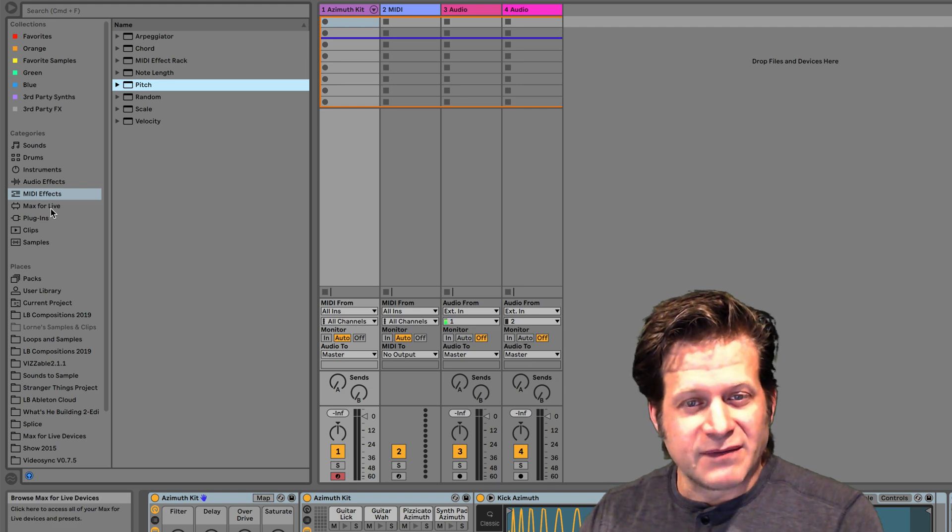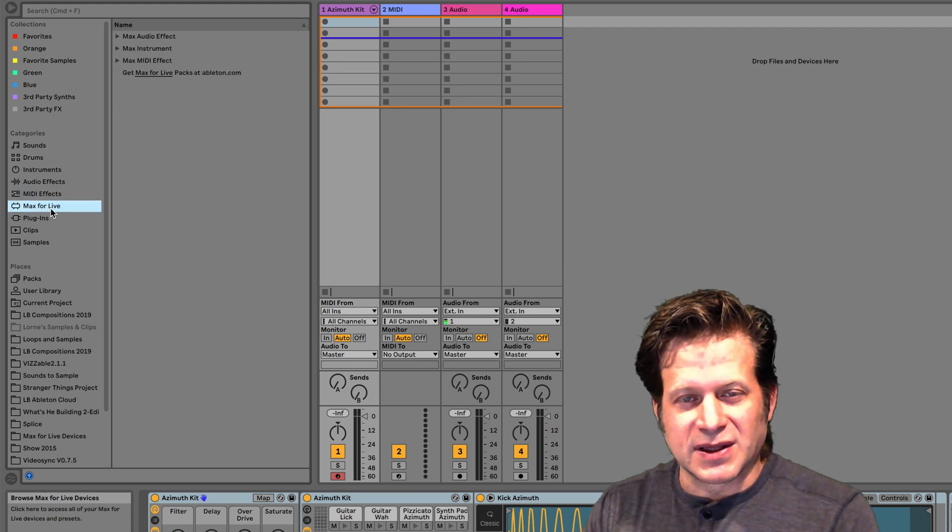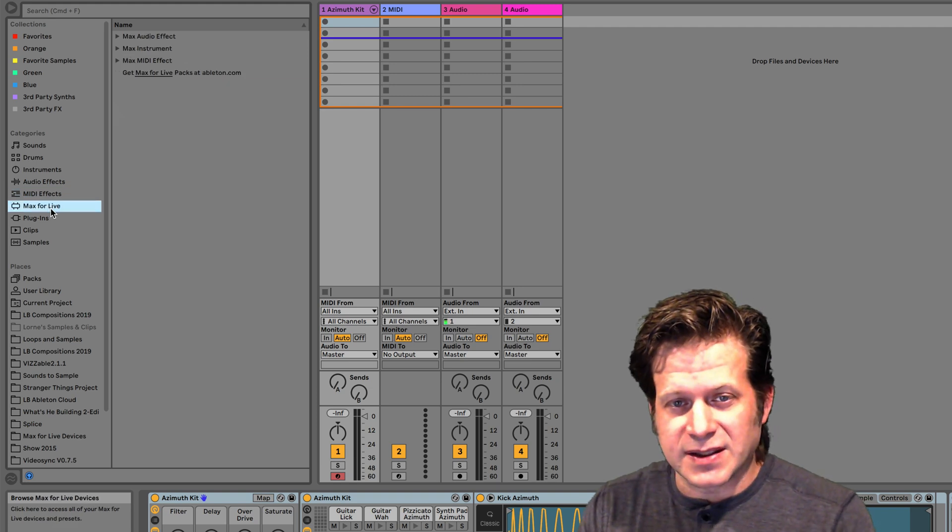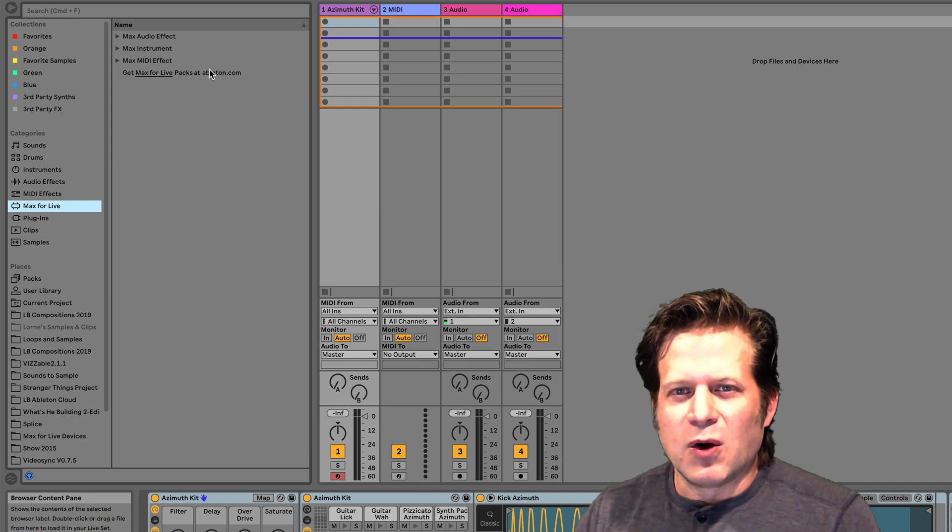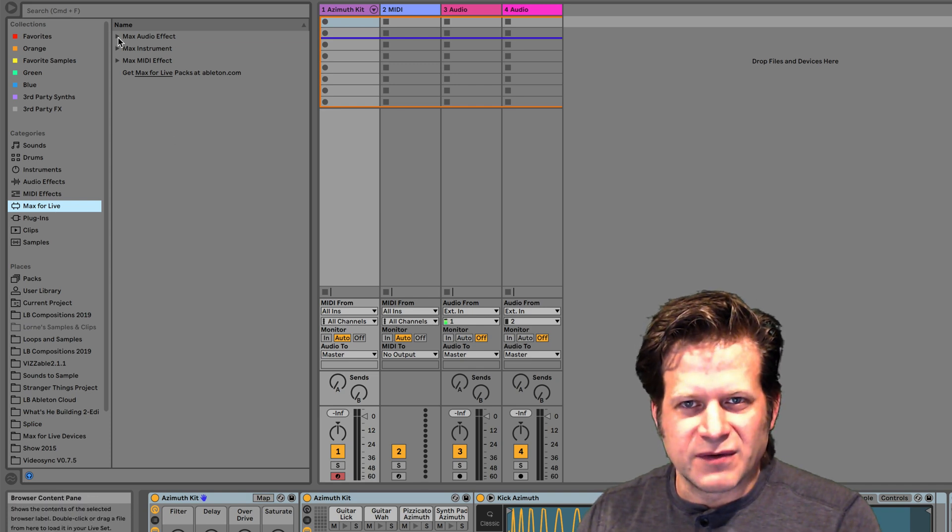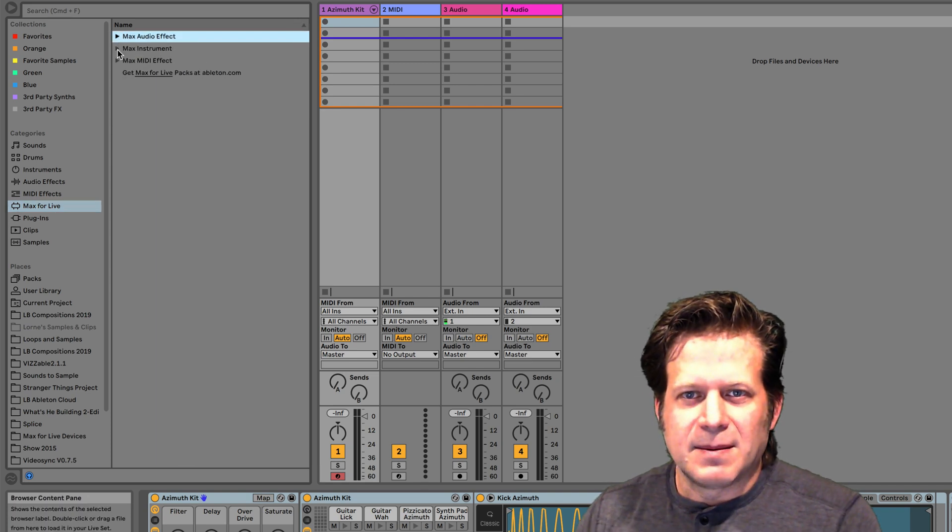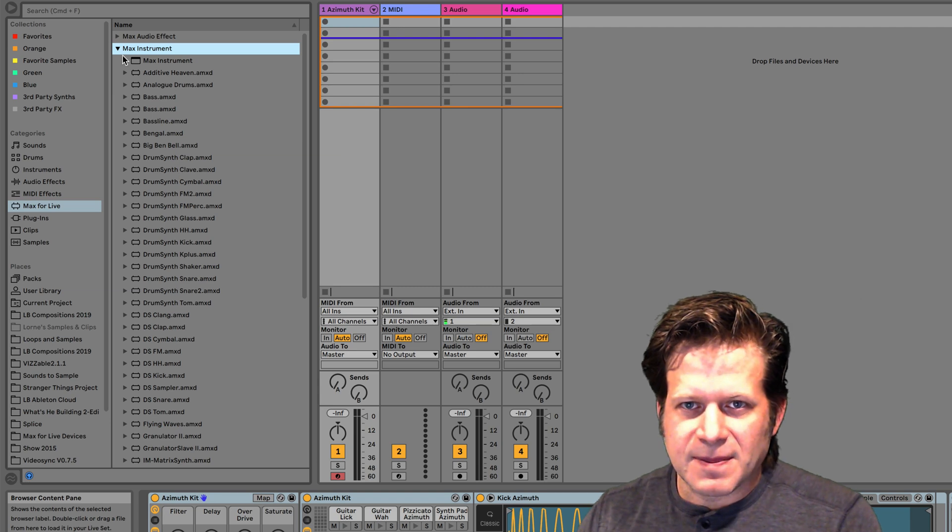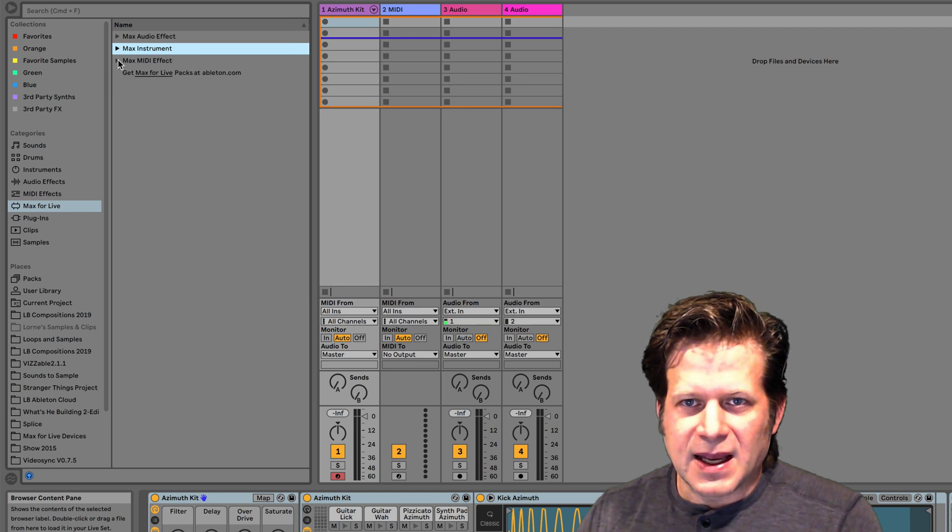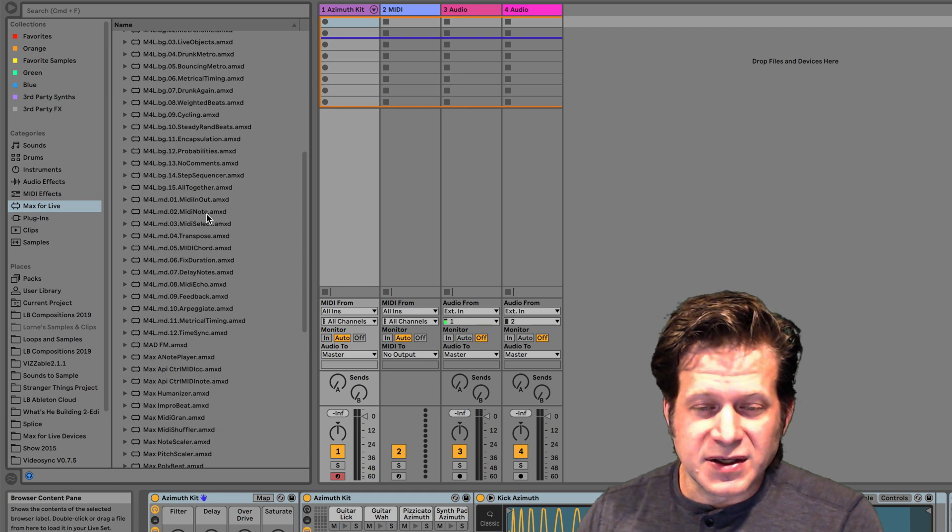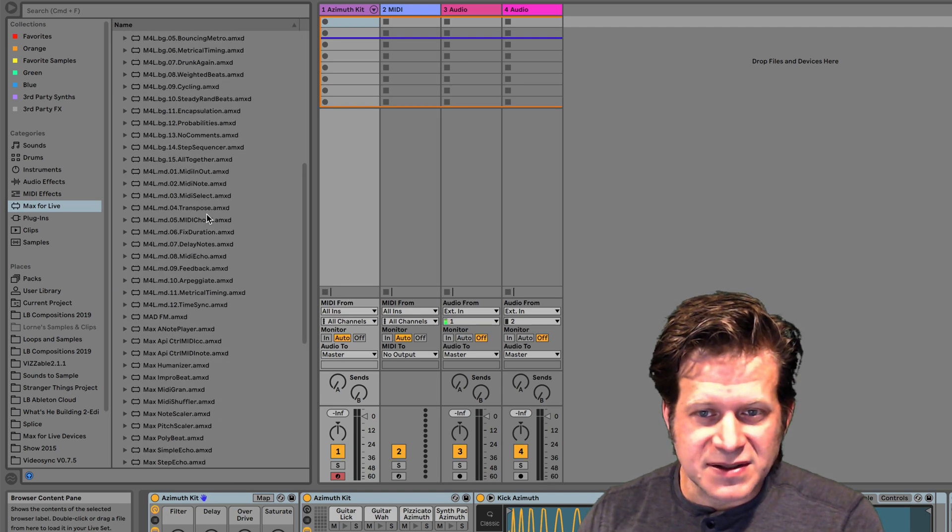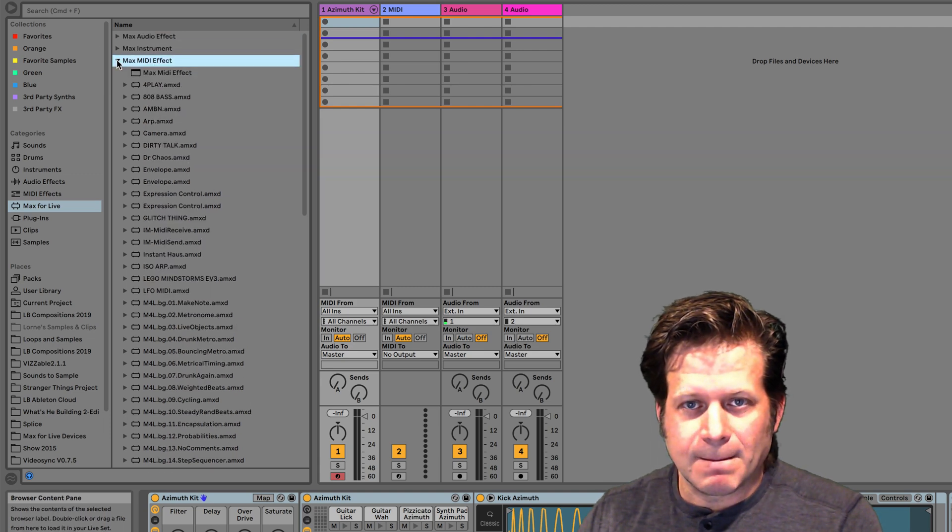If you have Max for Live installed with your Ableton Live, which comes with Ableton Live 10 Suite, you have a whole separate category of Max audio effects, Max instruments, and Max MIDI effects. You can download plenty of these as well as the ones that come with it.